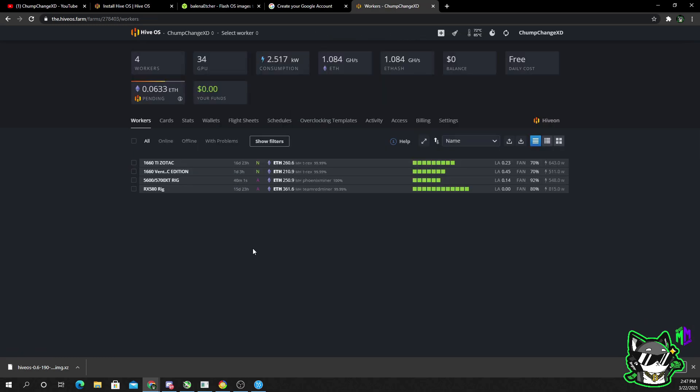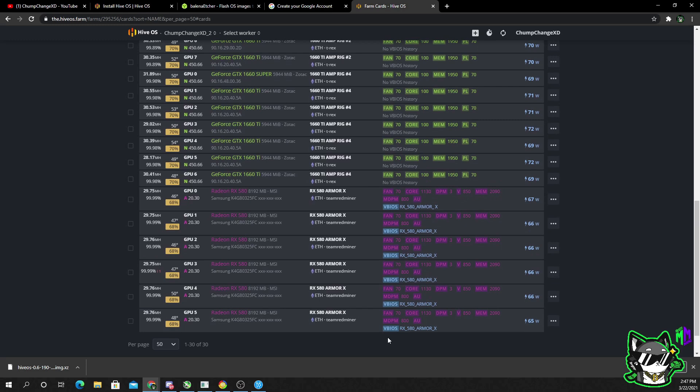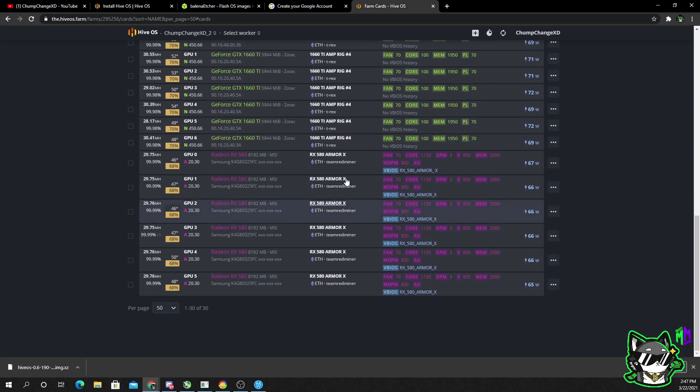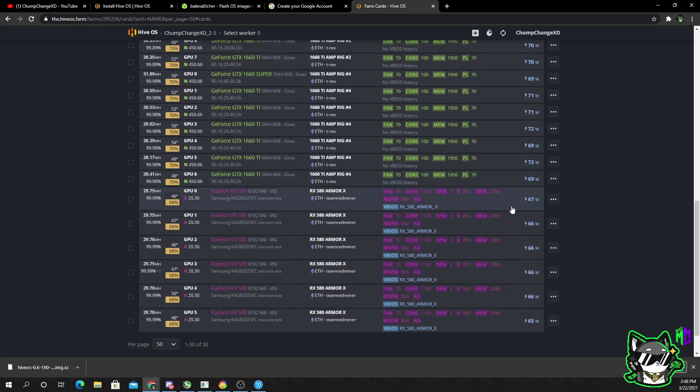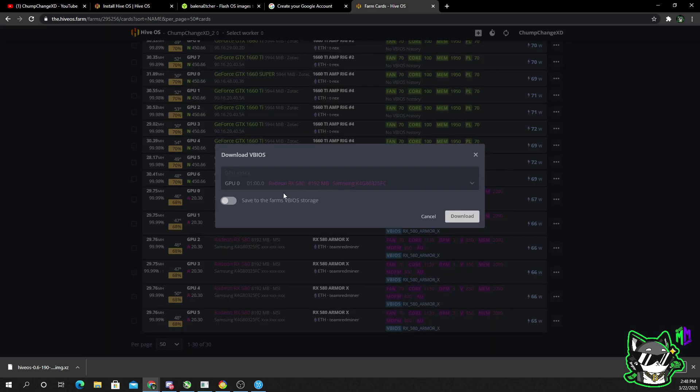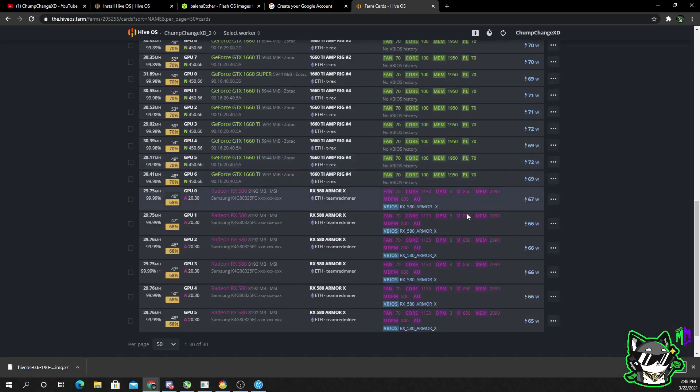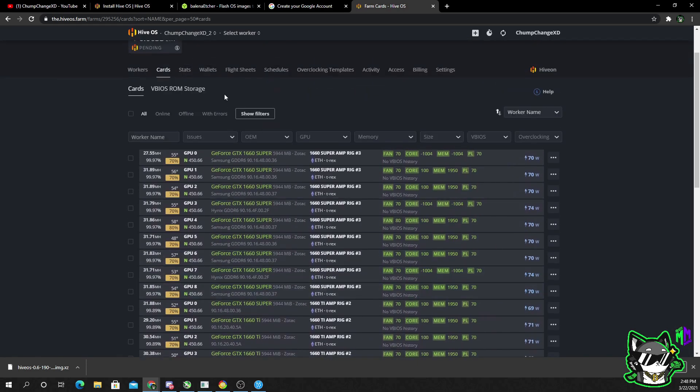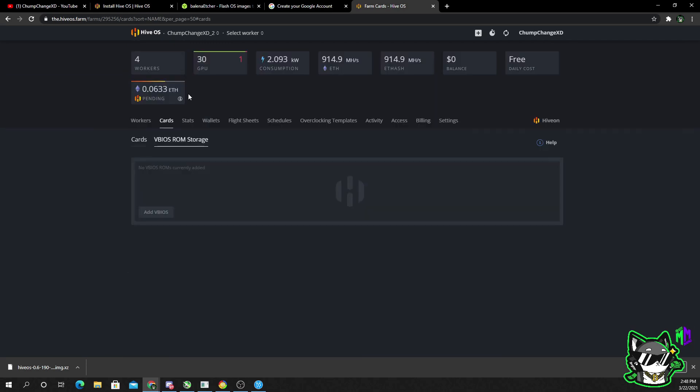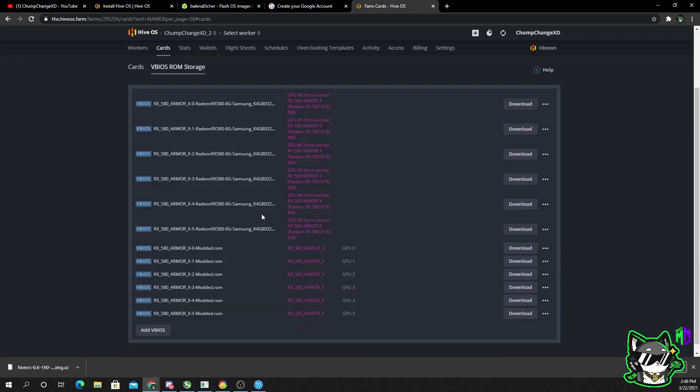The one last thing I want to show you guys, let's go back to the home page. I don't recommend this for beginners at all. All right, so in cards, what I recommend, each card you have, click on these three dots, download your original VBIOS, and you check off save to the farm's VBIOS storage. So your original BIOS will always be backed up in Hive OS.